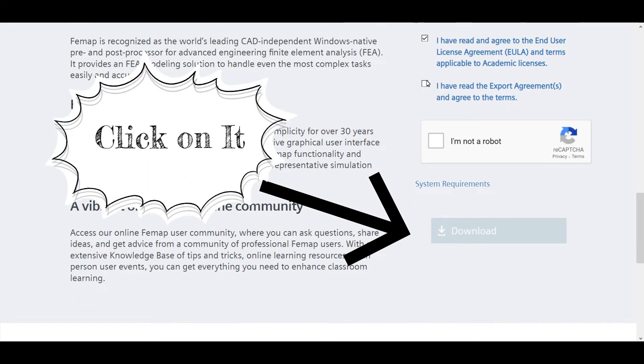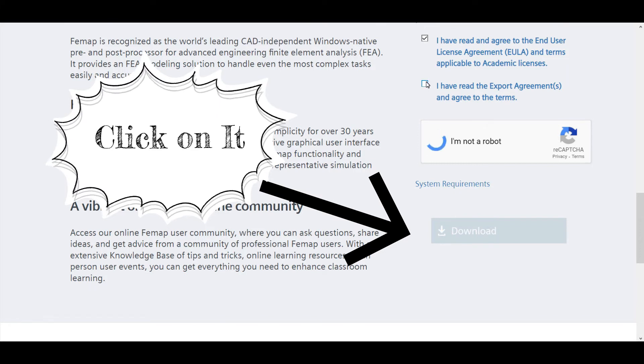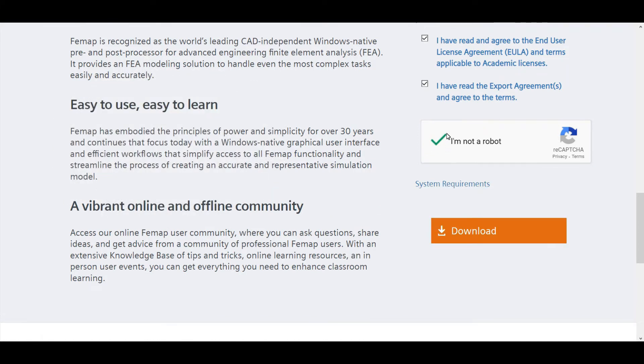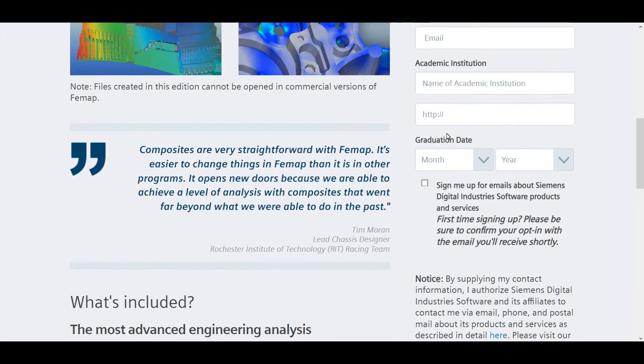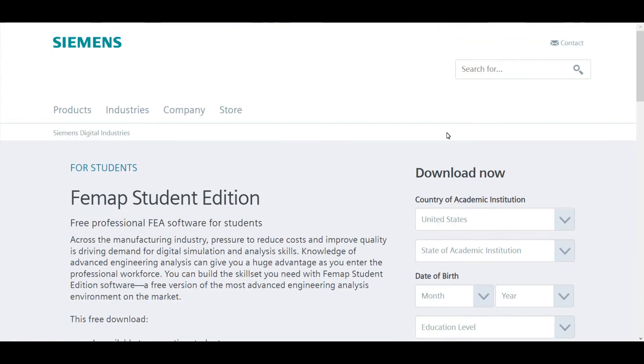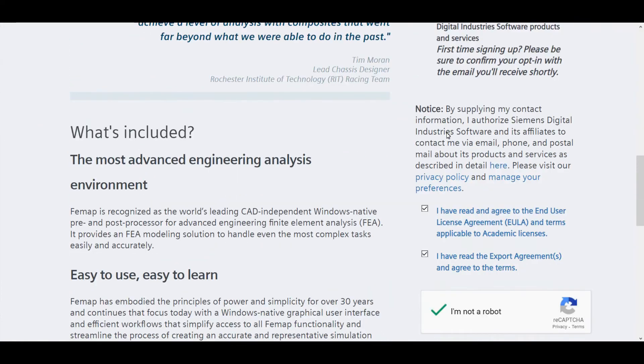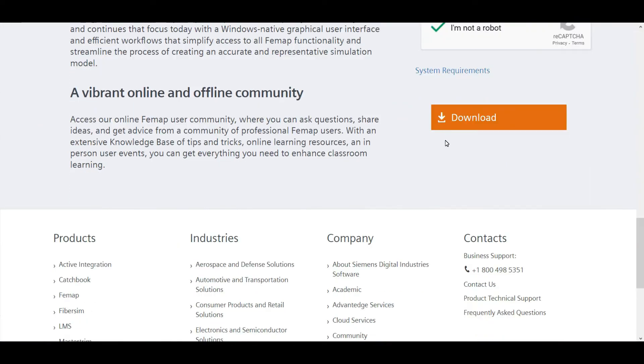But the important case is Femap, or some Solid Edge software, only work on Windows platform. It's officially not supported for Mac or Apple related computers or Linux based computers.